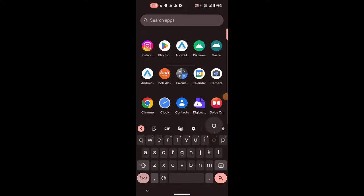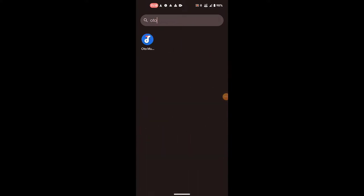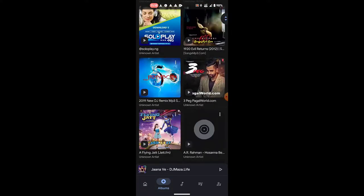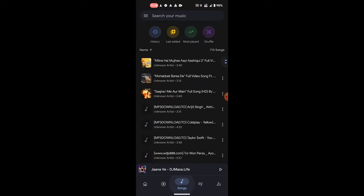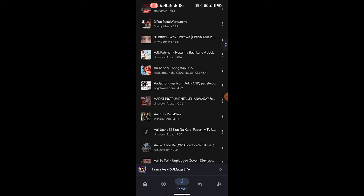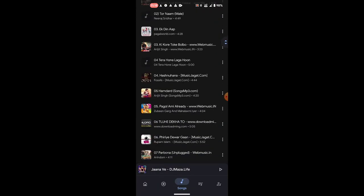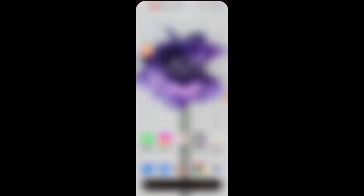Once you download Auto and YT Music, you can play your playlist or offline songs that are stored in your mobile.